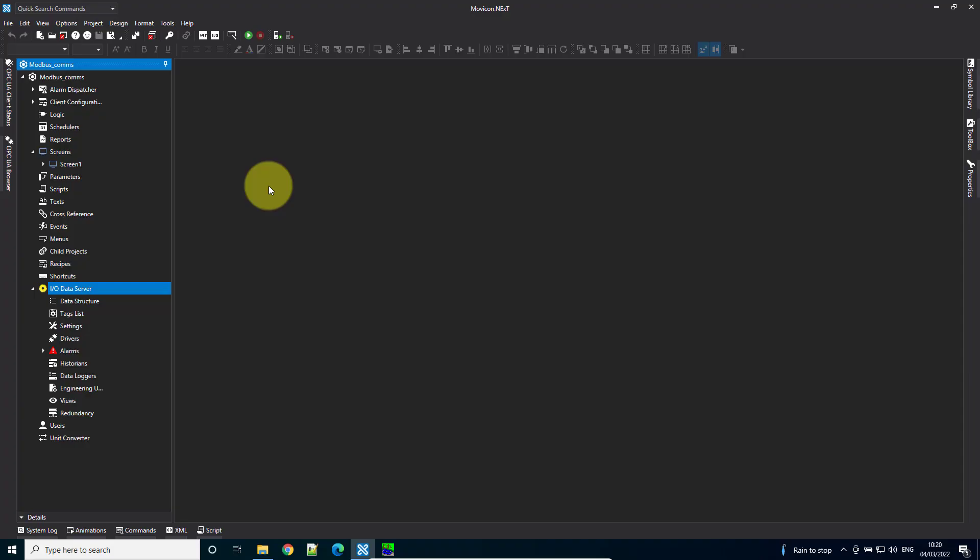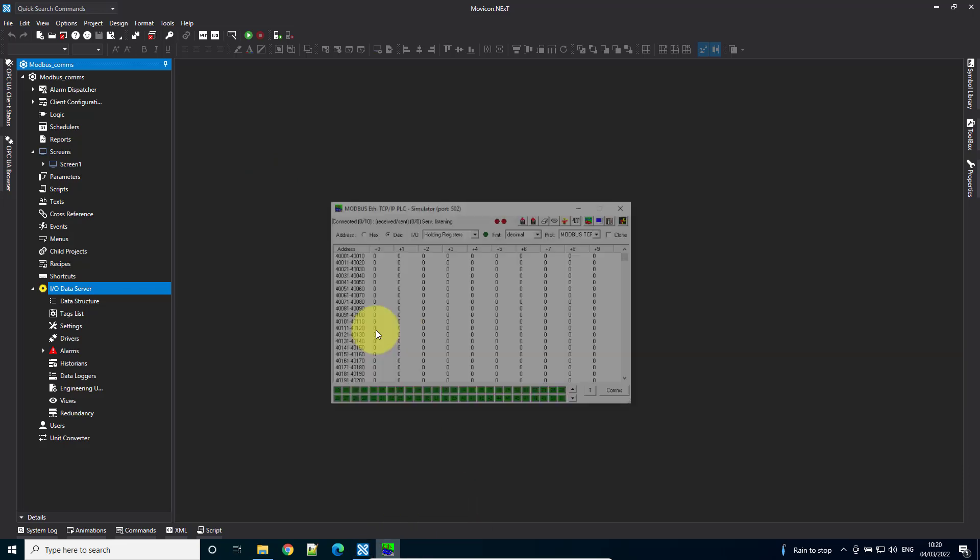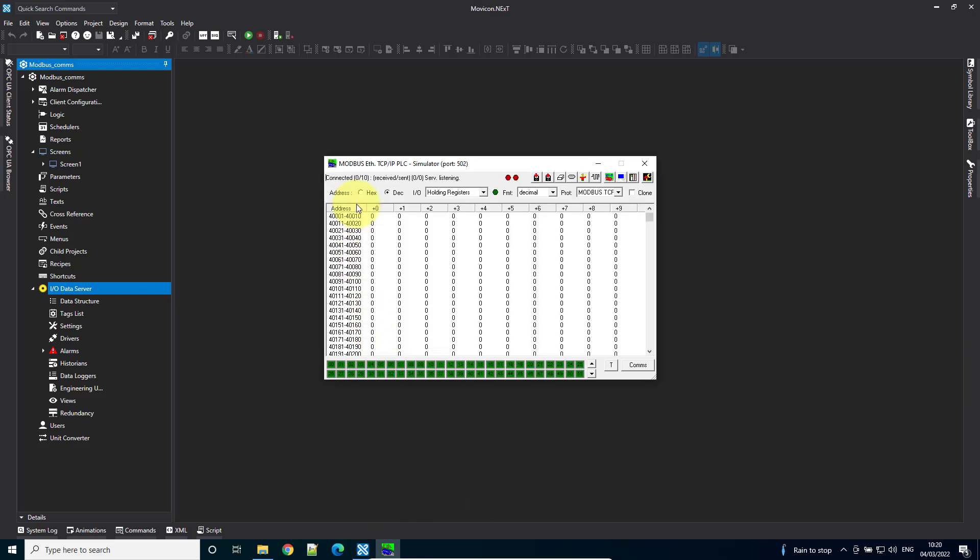In today's video, I'm going to show you how to use the Modbus communications driver in Movicon Next. I'm using a simulator to simulate my Modbus input, and we can note that the port is 502.